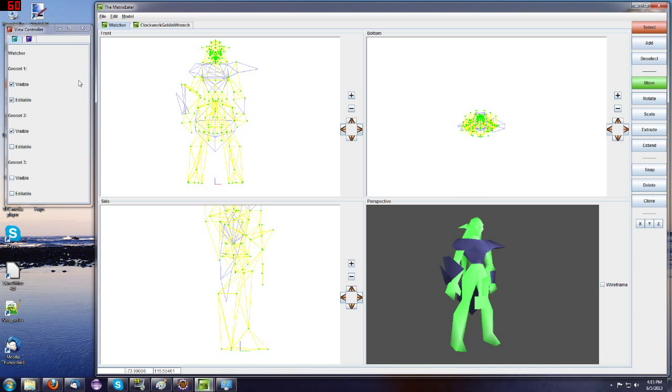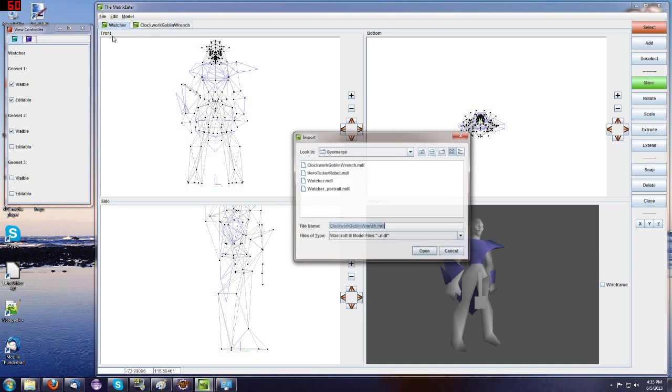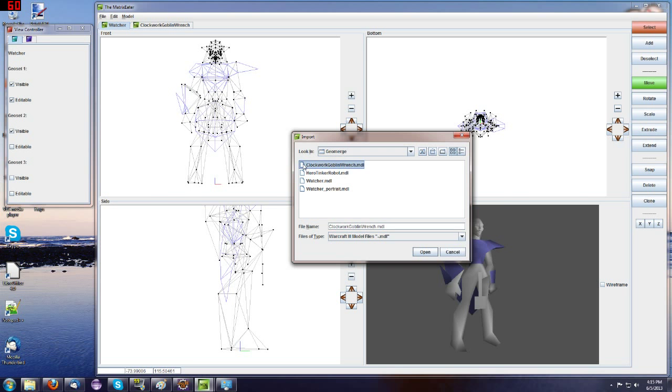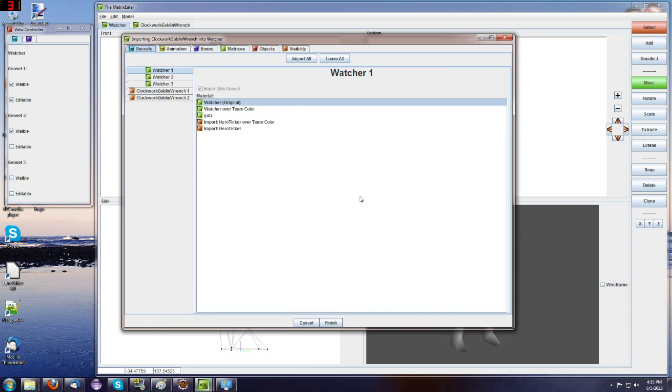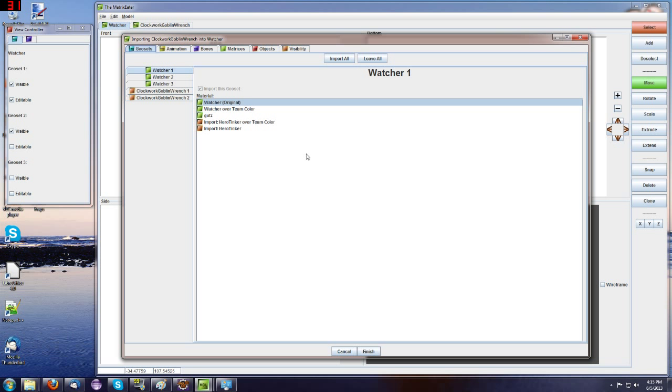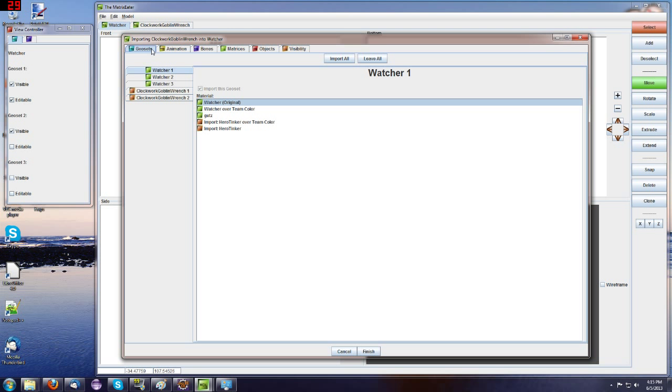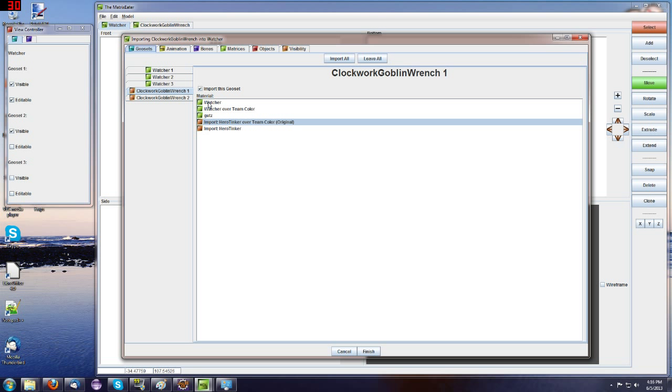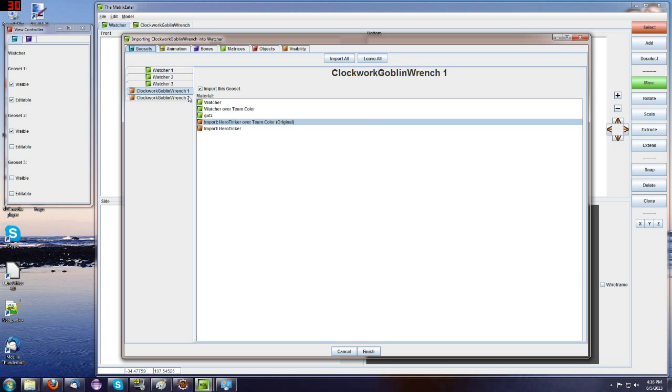So here's our watcher again. If we go File Import, we can import the Clockwork Goblin wrench, and this menu pops up. It's very important what you do in this menu, but you can keep in mind that while you're clicking around in this menu, nothing is actually imported until you click Finish. So you've got your Clockwork Goblin wrench, geoset 1 and 2. Now, geoset 1 is the geoset with theme color. That's the one that's now empty. So we'll just not import it.